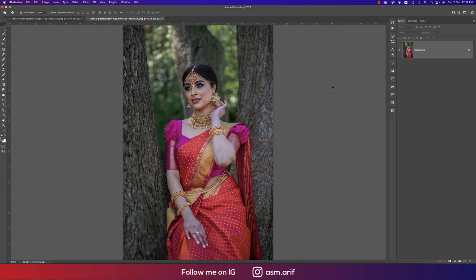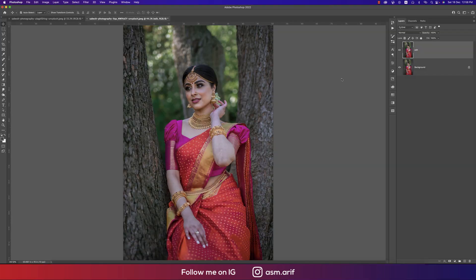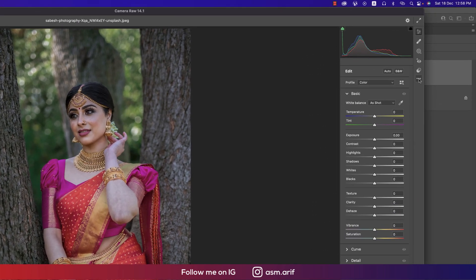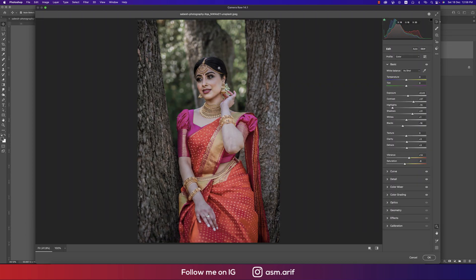I'll apply my preset and discuss the settings. Press Control or Command J for a new copy of the layer, give it the name 'edit', then go to Filter and Camera Raw filter. By the way, I'm using Photoshop 2022 and Camera Raw 14.1. Go to Load Settings, select 'Indian Girl 2022', and load it up — you get an instant change.